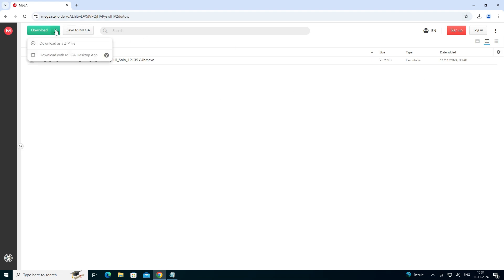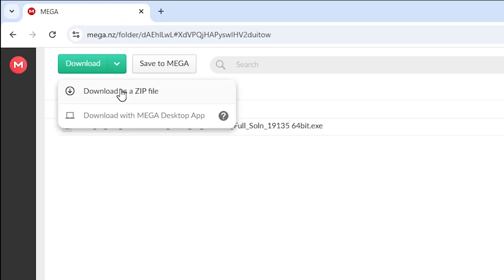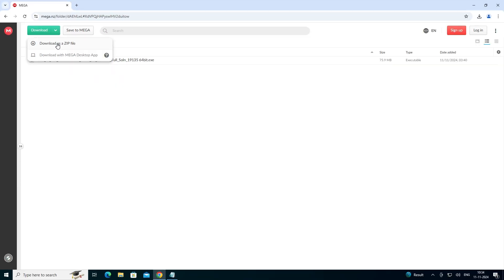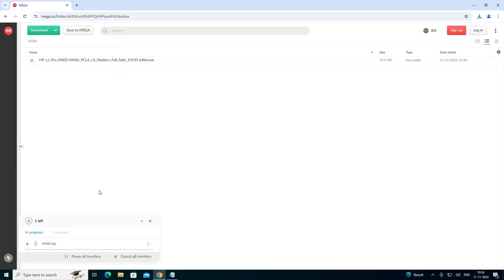I click on the MEGA link and the MEGA link opens in my web browser. Here we find the Download button. Click on Download and click on Download as a zip. Our download has started. It takes a few seconds depending on the speed of your internet. It first downloads in our web browser and after that it downloads to our PC or laptop.